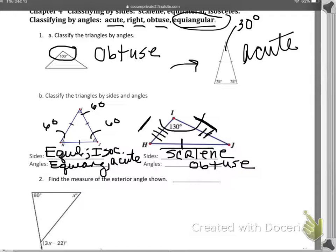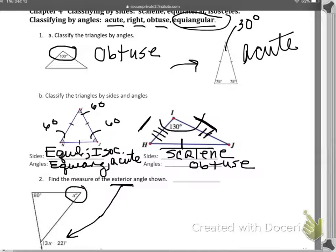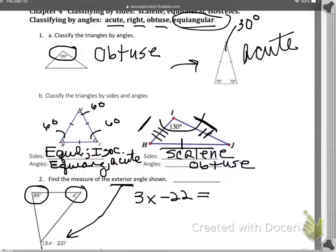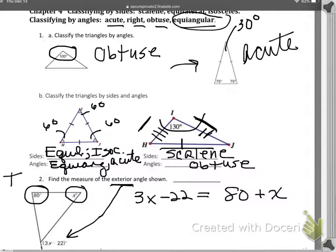Question two says find the measure of the exterior angle shown. You have to know that the exterior angle equals the sum of the two remote interior angles. Those are called remote interior angles because they're far away from the exterior angle we're talking about.